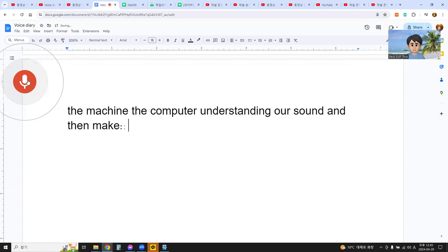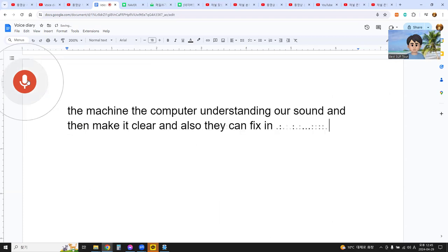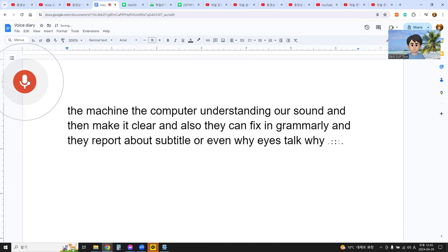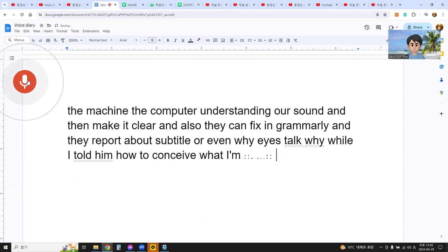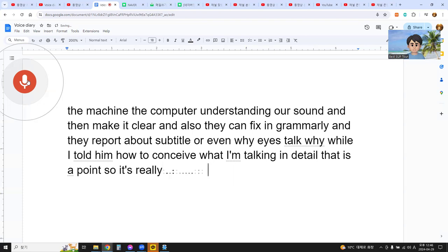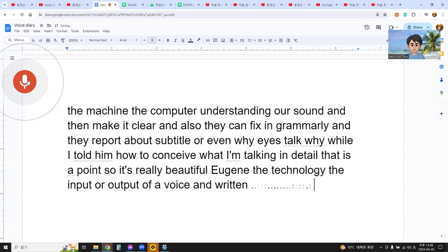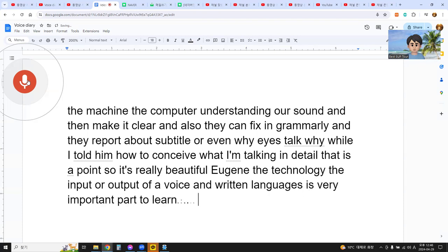They also report subtitles, or even while I talk, they can perceive what I'm talking about in detail. That is the key point. It is really valuable to use technology — the input and output of voice and written language is a very important part of learning any foreign language.